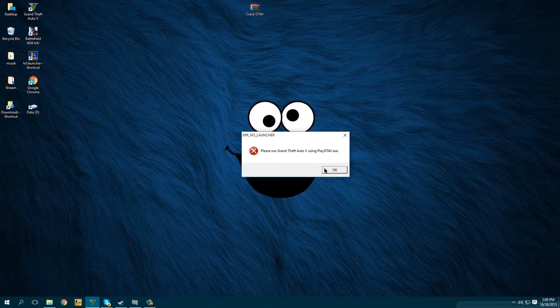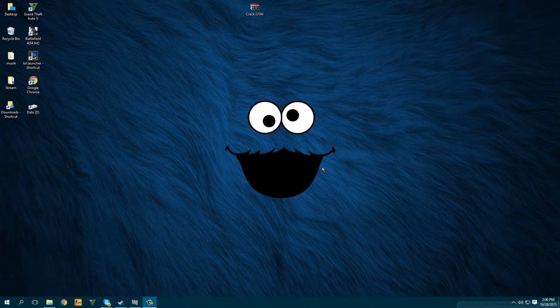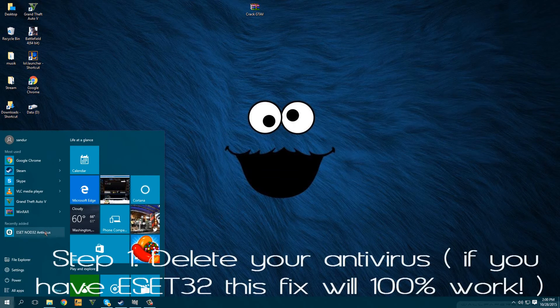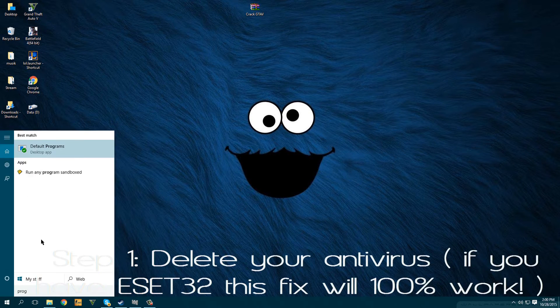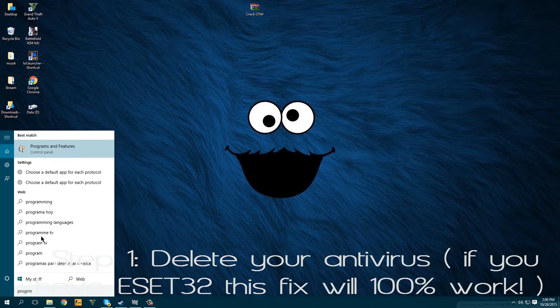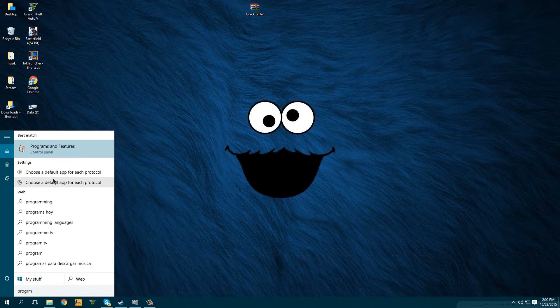Now here I have a new tutorial for you on how to fix this. The only thing you have to do is delete your antivirus. I have ESET NOD32 antivirus so I am just going to Programs.